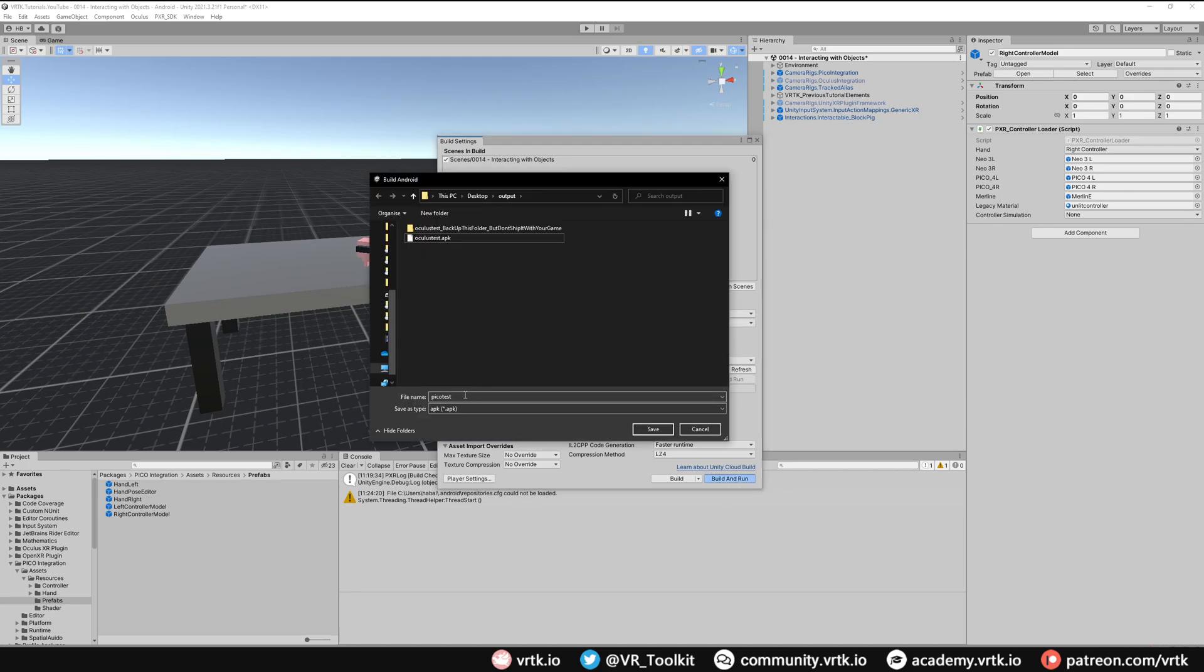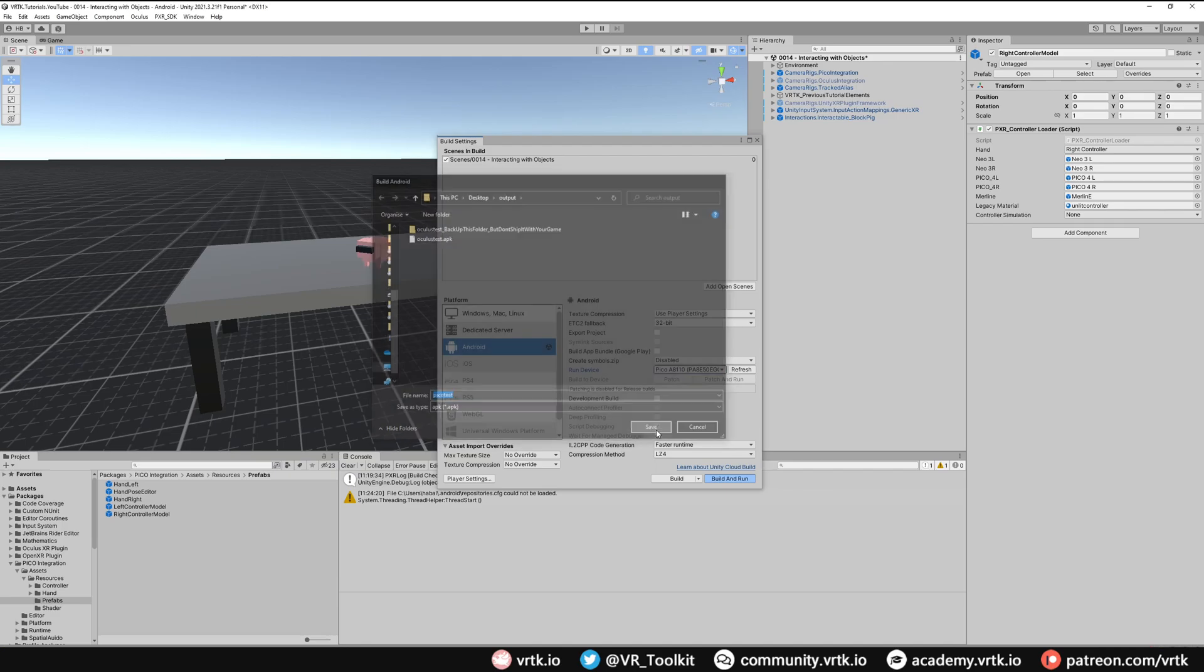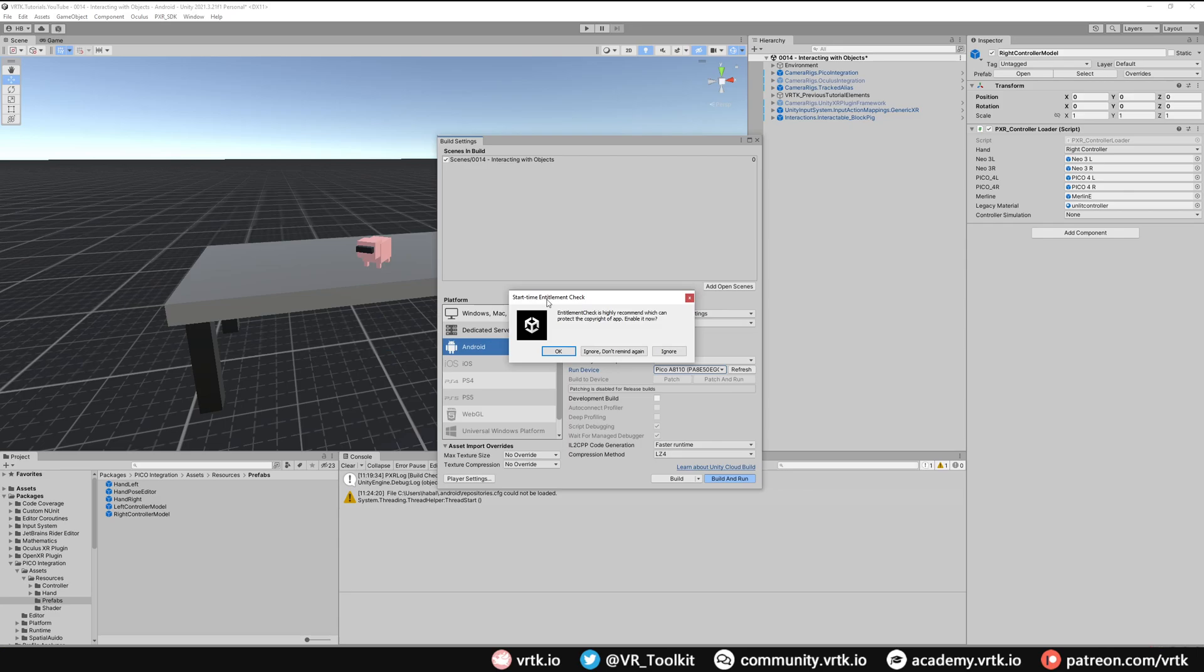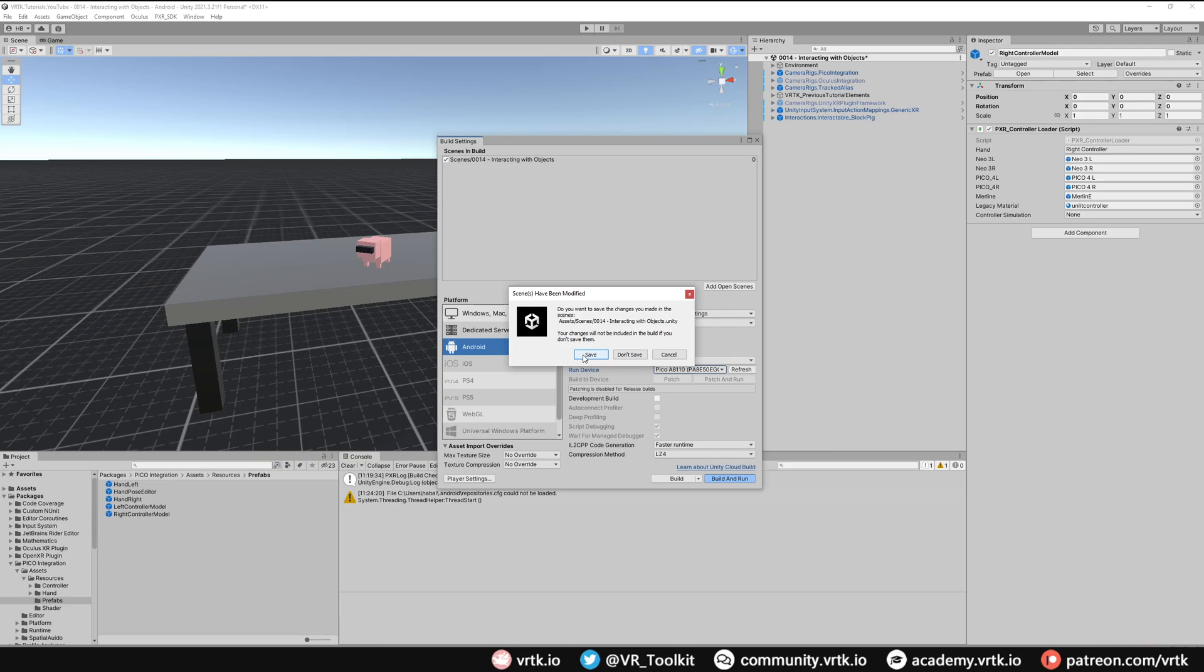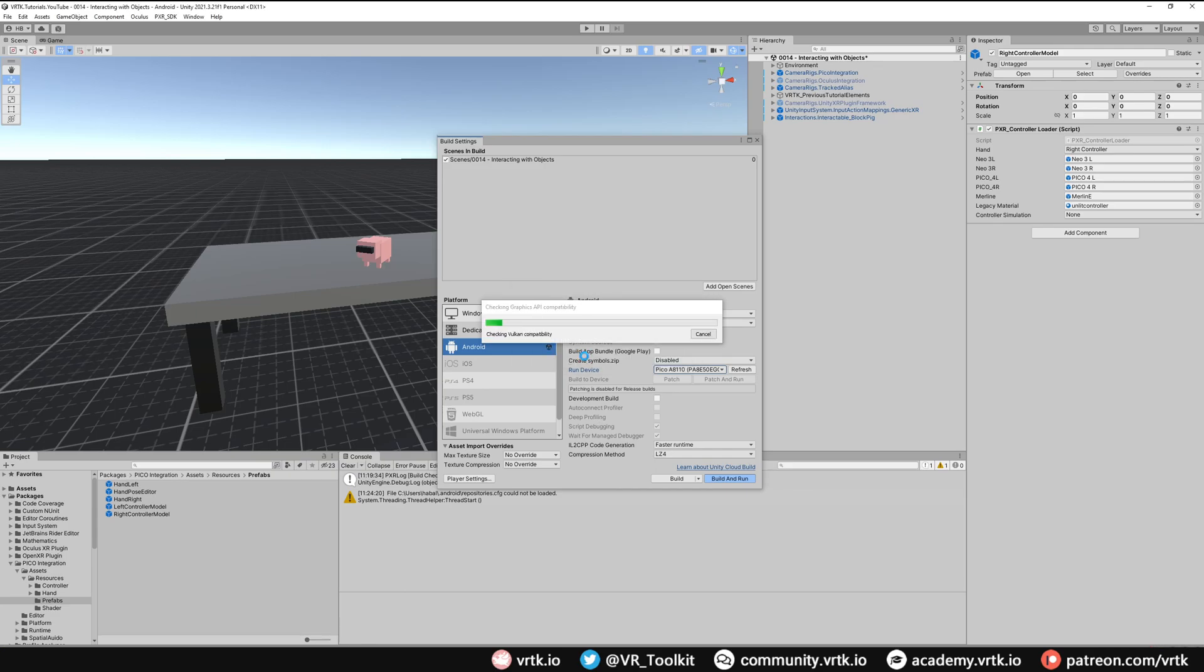And then we need to pick a file name to save that APK to. So I'm just going to call this one Pico test and then I'm going to click save. And because we're not using the entitlement check it will ask us if we want to use that entitlement check but I'm just going to click ignore because I'm not using that. And finally because we made changes to the scene we need to make sure we save those so click save.